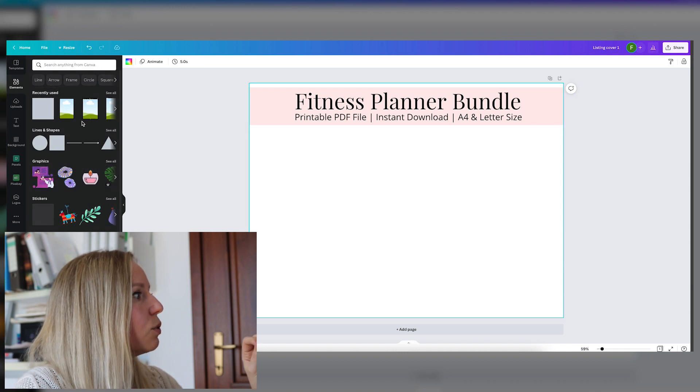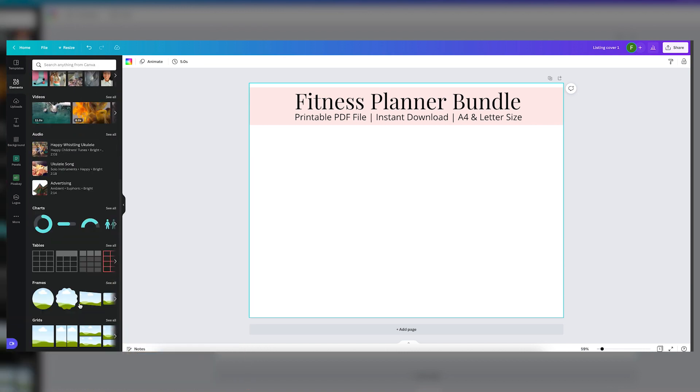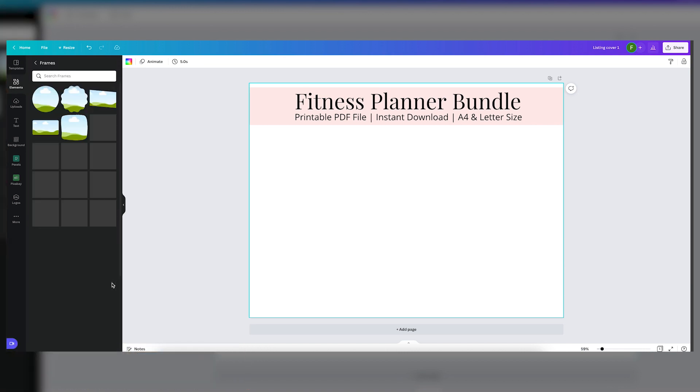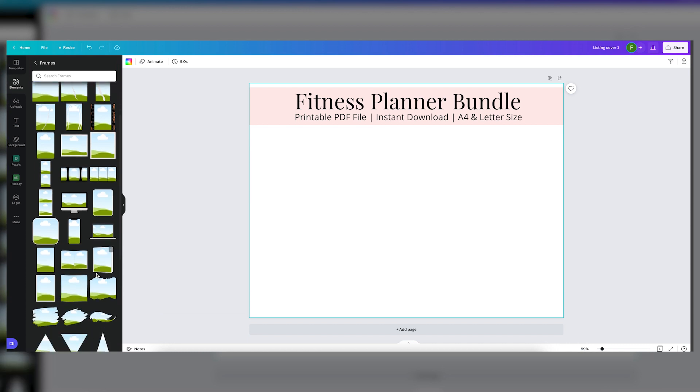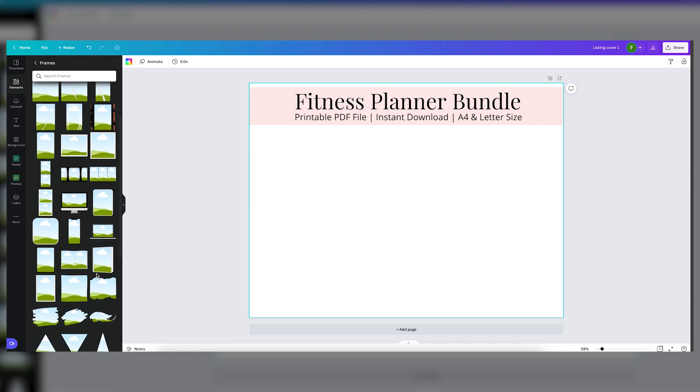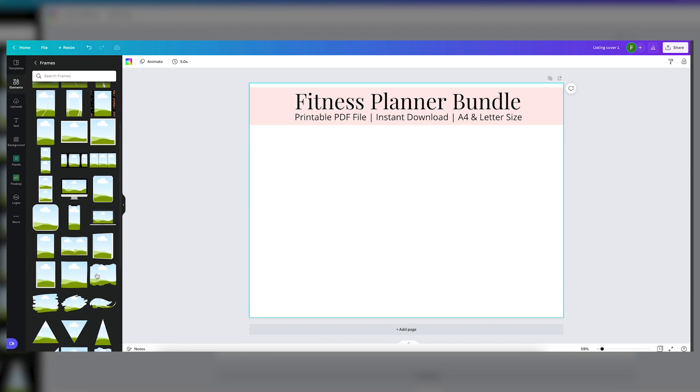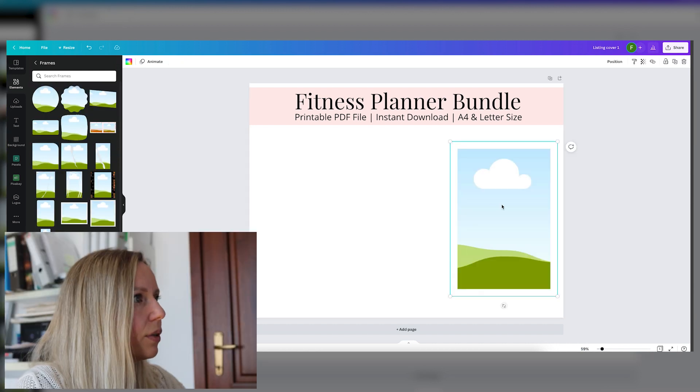And here you scroll down and here are the frames. There are a bunch of shapes that you can choose from, but we have to choose obviously a rectangular one because the pages are rectangular. Okay, here is it.